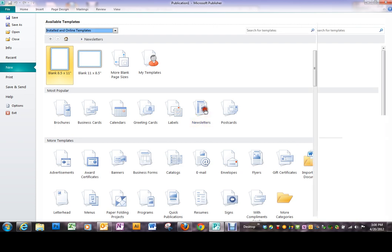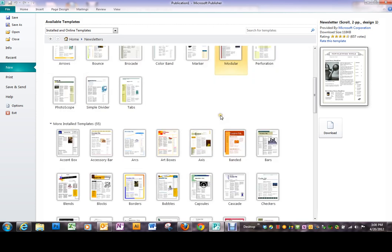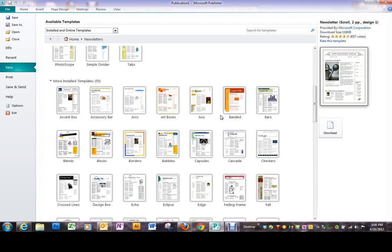Since we've been working on newsletters, we're going to open up the one that says Newsletters and you will see that there's a variety of newsletter templates.